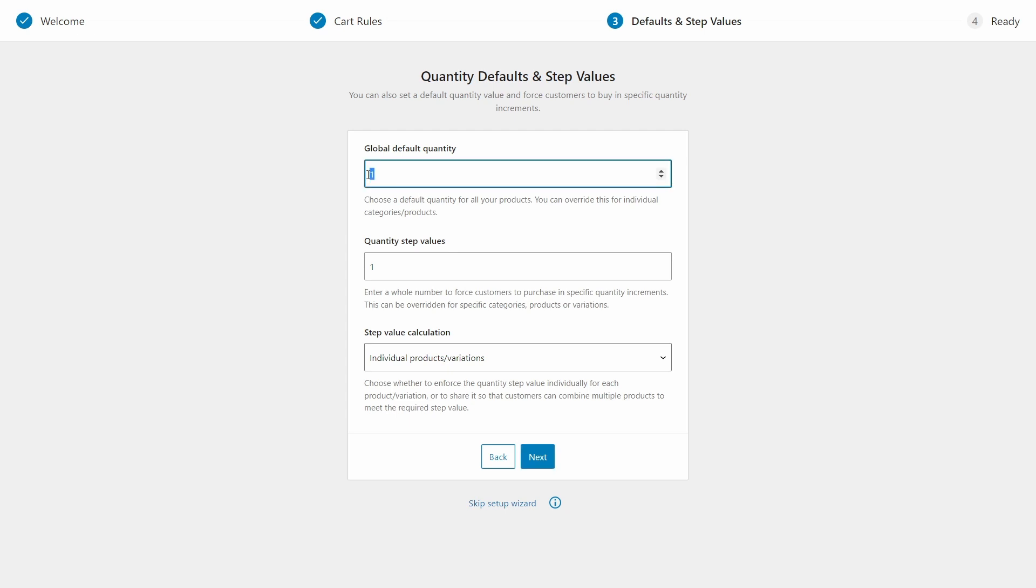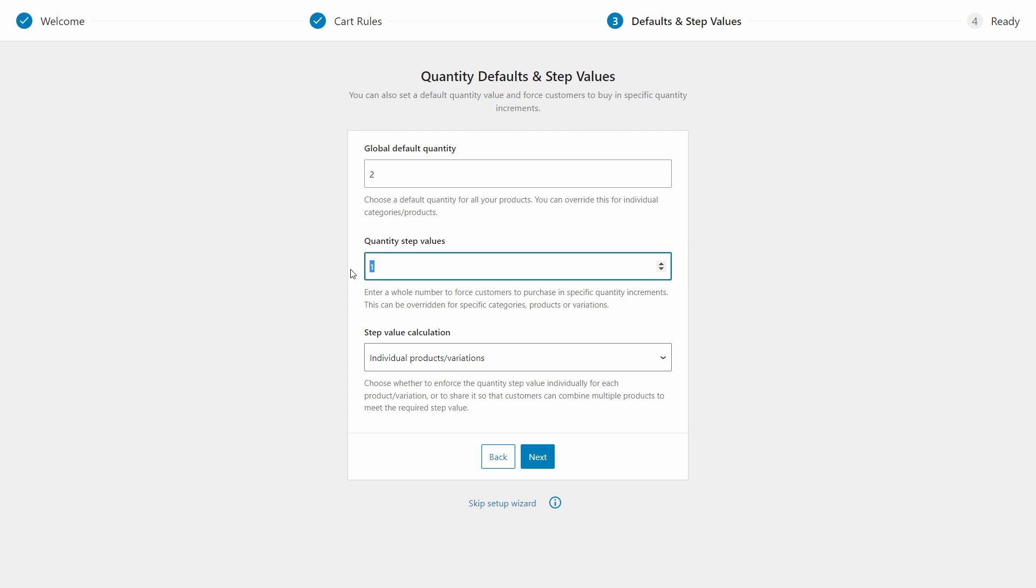Now the global default quantity allows you to choose a default quantity for all of your products. So if I set it as two, this would mean that every product has a default quantity of two, but this can be overridden by the customer in the store. Quantity step values determine how much the quantity will change when the customer increases or decreases the selection. Here you can enter a whole number to force customers to purchase in specific quantity increments. So if I put in two, then all my product quantities will move up or down in steps of two, like two, four, six, eight, and so on. If I set it to six, it would go from zero to six, to 12, 18, and so on. Let's leave that at two.